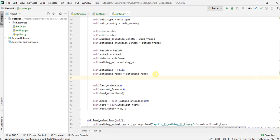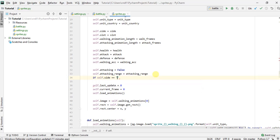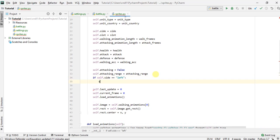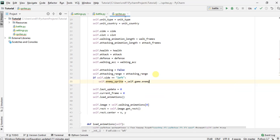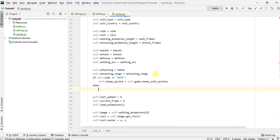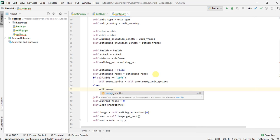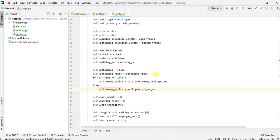So if our unit is deployed by the player, which means its side is left, then the enemies for this unit are going to be the enemy unit sprites from the battle. So this is the player side. Otherwise, if this unit is actually deployed by the enemy, then its enemies will be the player's units. So that's what we're doing here.